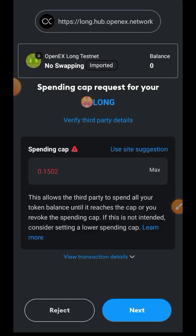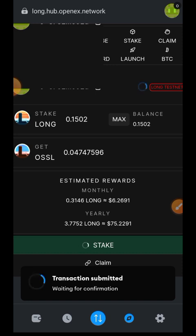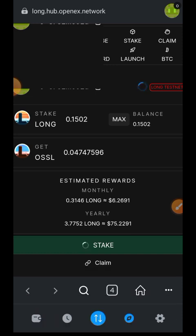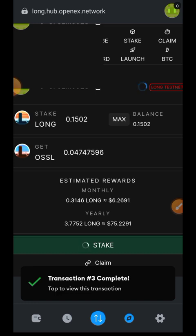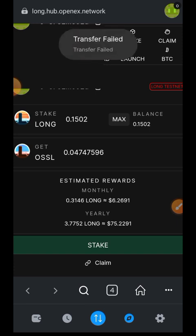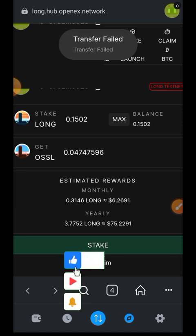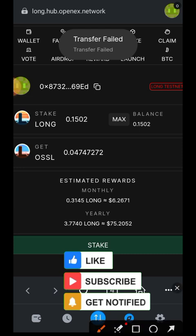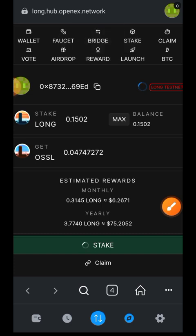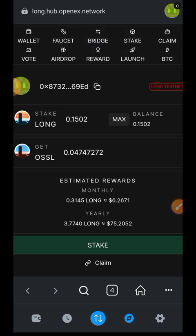I went ahead to approve the stake, however the transaction kept failing. When I tapped on 'Stake', it showed 'Transfer Failed' automatically — I didn't even get to approve it in my wallet. The point of staking here is to stake LONG and get OSSL, which you then need to participate in governance votes. Since staking LONG kept failing, that is exactly why we also swapped into OSSL earlier — so I can use that OSSL to participate in governance votes.